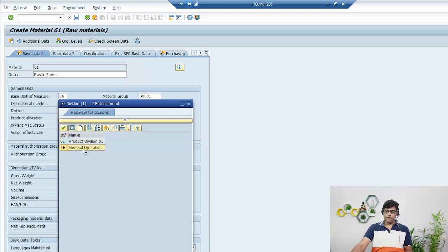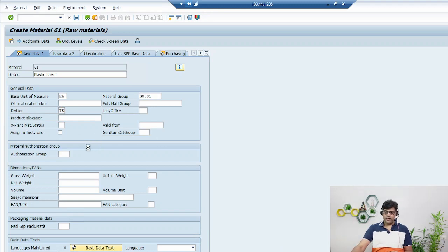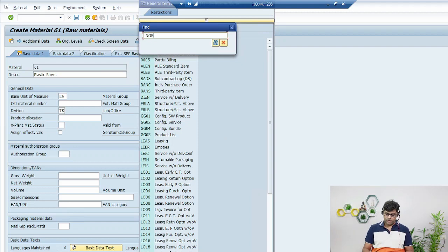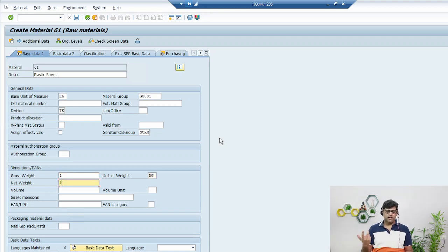Select the material group — I know which group this belongs to, so I'll select it. For general operation information, you'll get those details when you join or during practice. Then for item category, I'll select Standard Item. For weight information, let's say it is 1 KG — enter that figure.